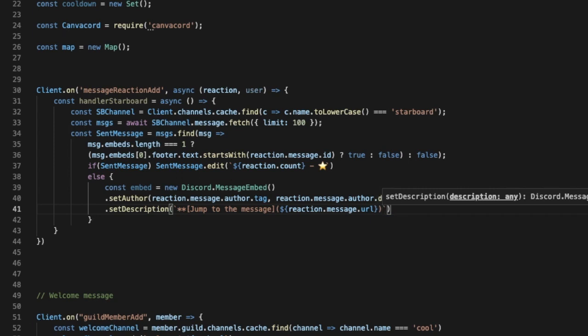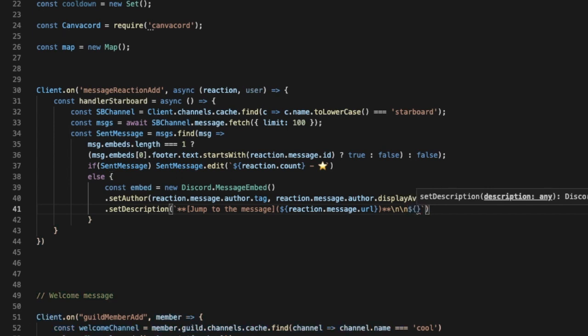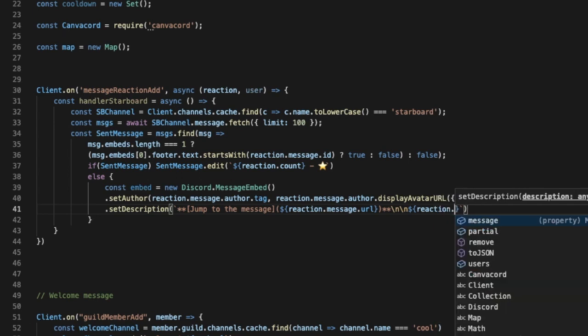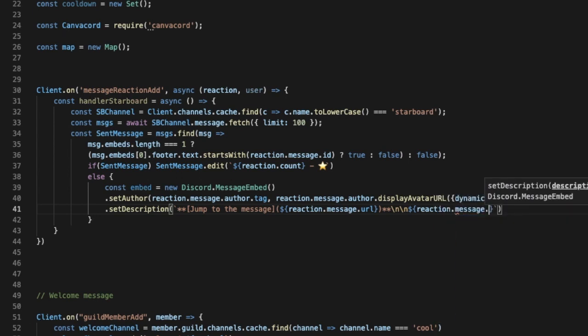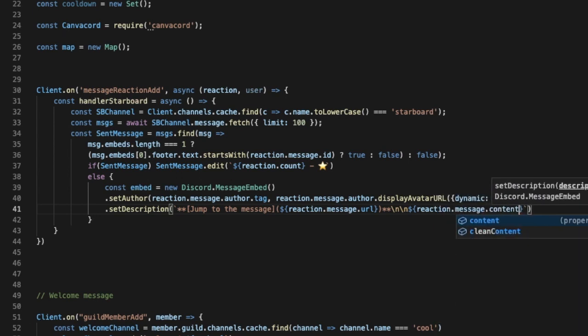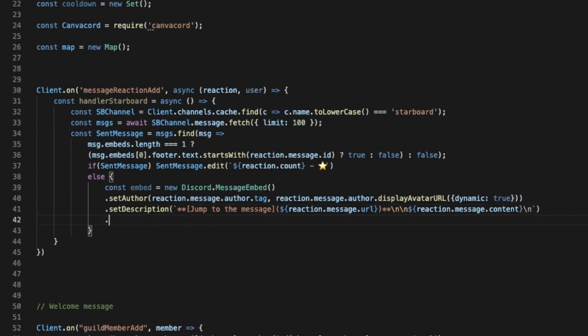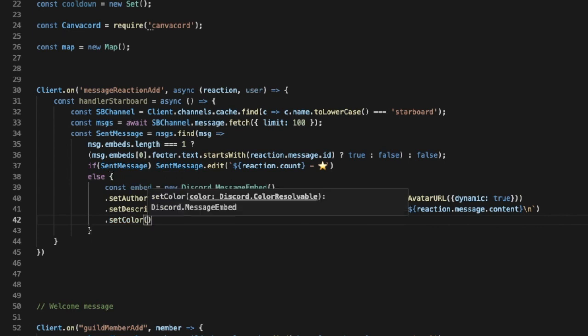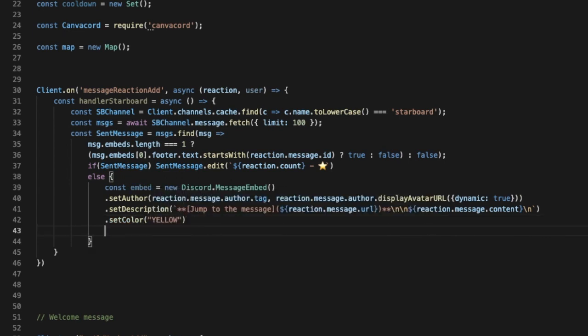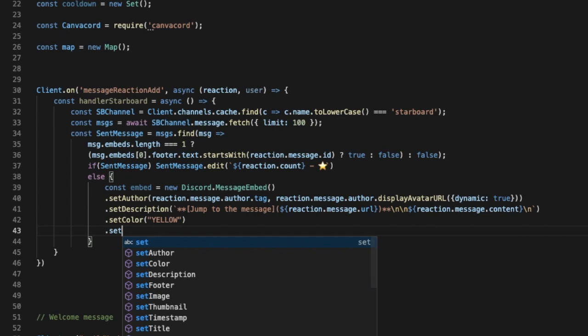And then we'll put those, so I'm gonna put two line breaks, and then the content of the message, so it's gonna be reaction.message.content. And then line break at the end to look kind of good. Then set color will be yellow. Okay, and then set timestamp.